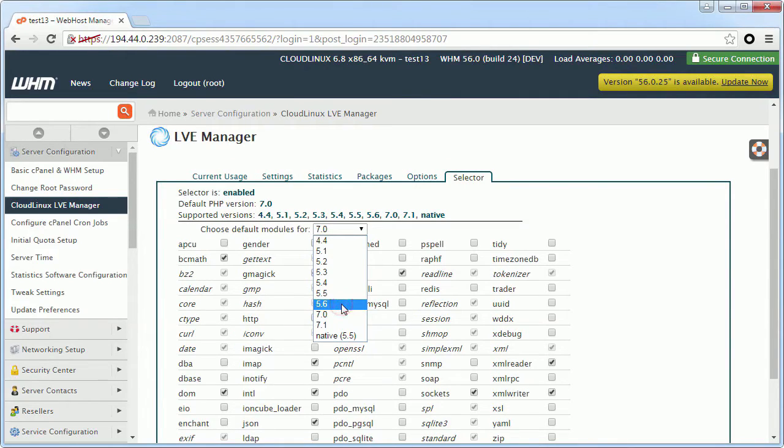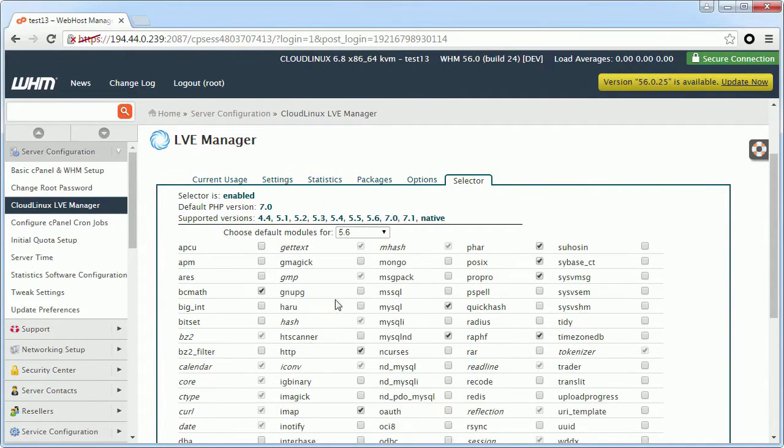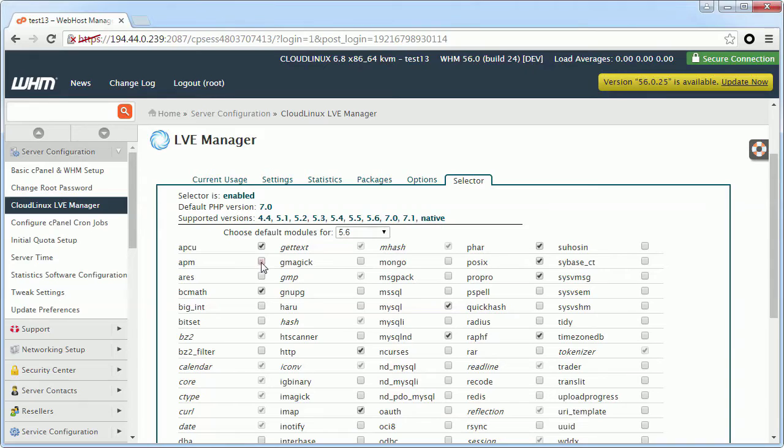For example, let's try it for PHP 5.6. Enable APCU and APM modules, then click Save at the bottom.